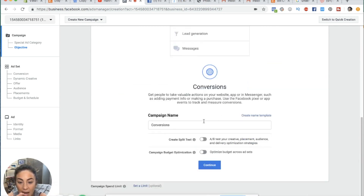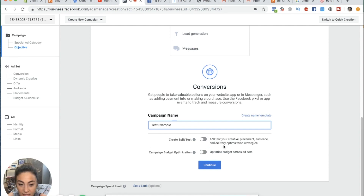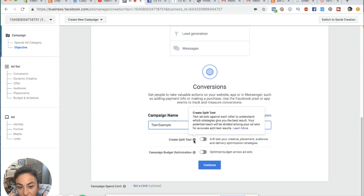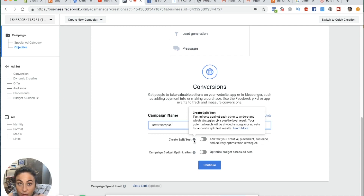Scrolling down, we can name our campaign — we're just going to put 'test example.' Then you have two options: you can create a split test, an A/B test of your creative, placement, or audience. It says to test ad sets against each other to understand which strategies give the best results, and your potential reach will be divided among your ad sets for accurate split test results.